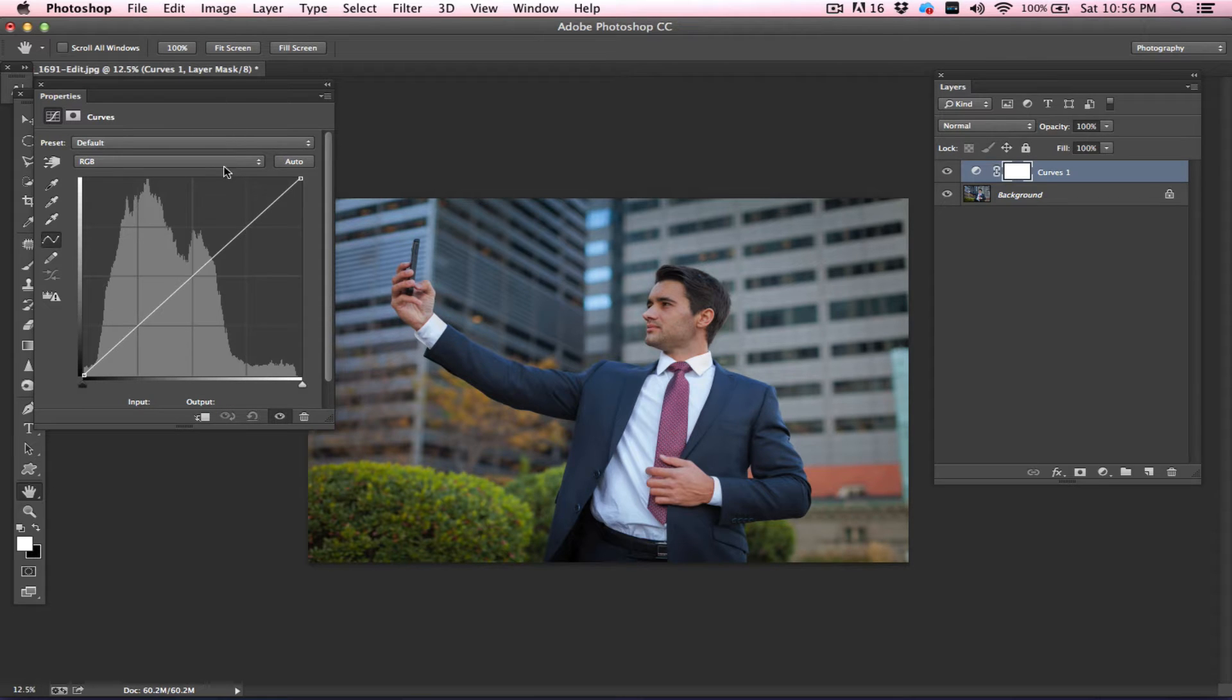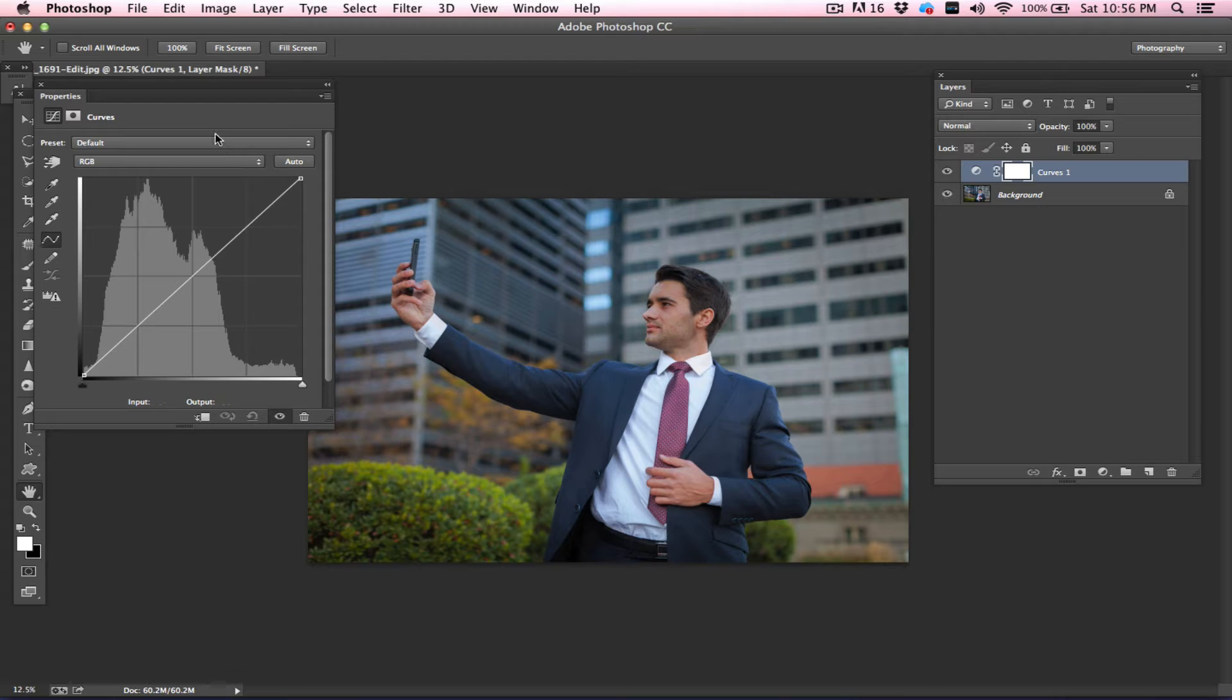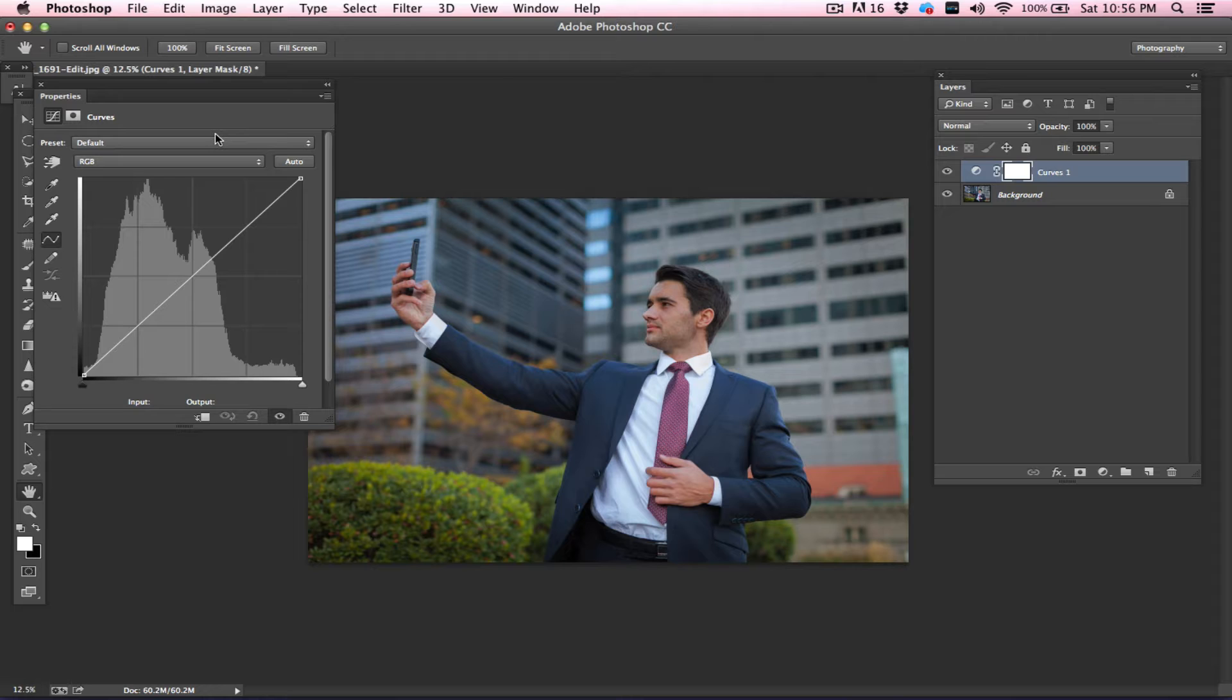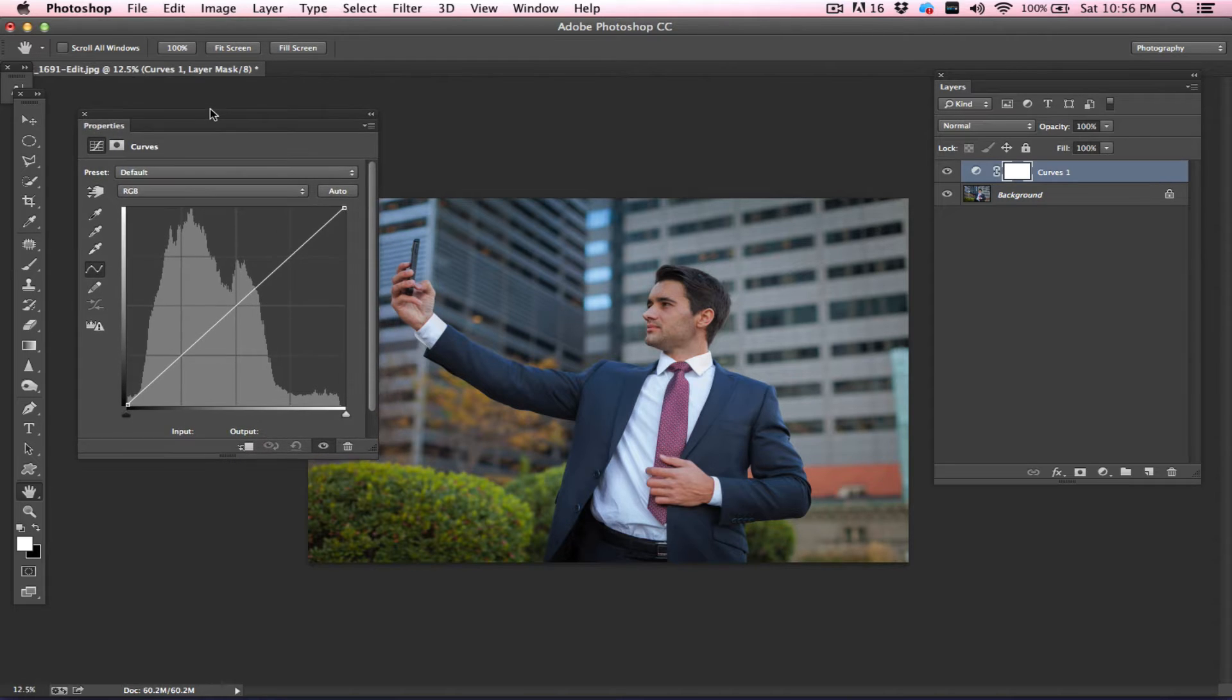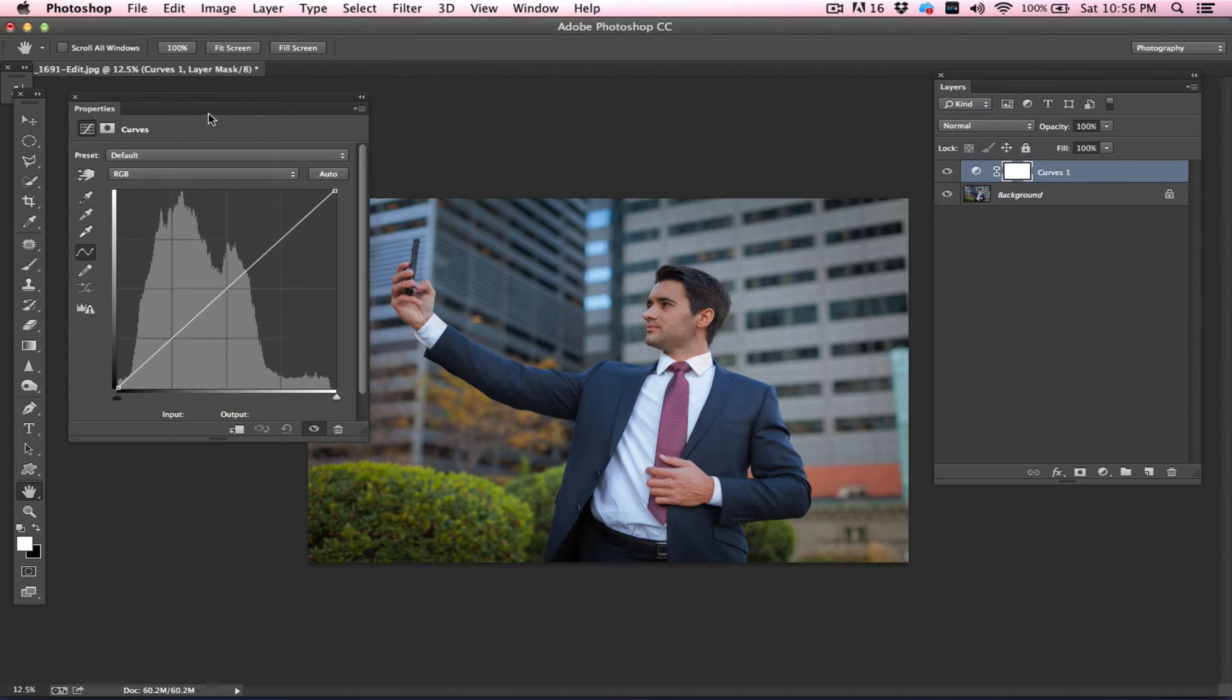Most pro Photoshop users tend to use Curves to get the most for their contrast, making your image brighter, darker, and also playing with the colors. Today we will try to unfold all these techniques to you in the most simplest way possible. So let's get started.